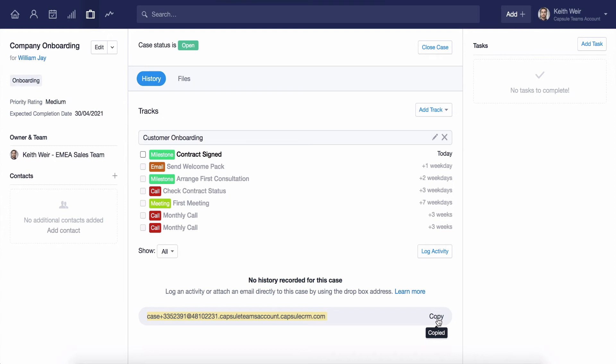With this you can BCC this Dropbox address on any email you send relating to the case, and it'll be stored within the case itself, giving a clear overview of the activity that is being logged for the work completed.